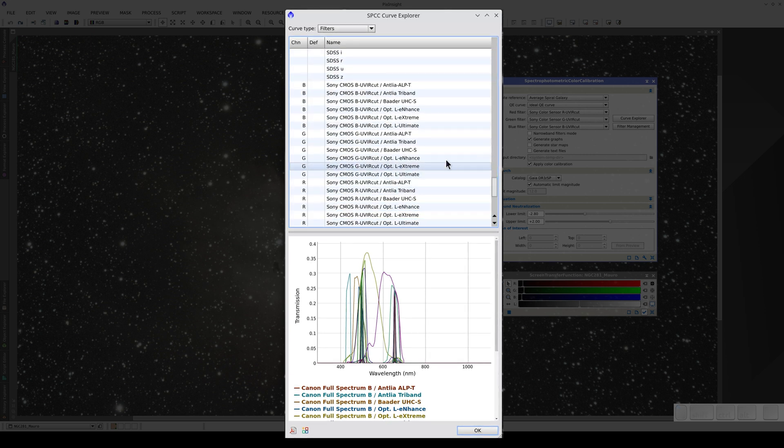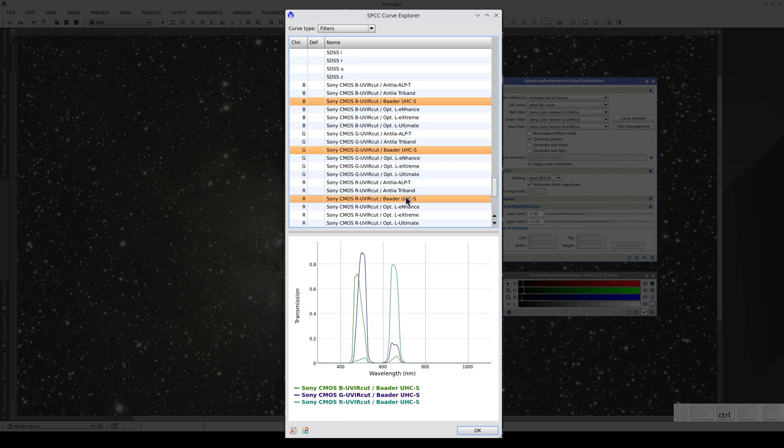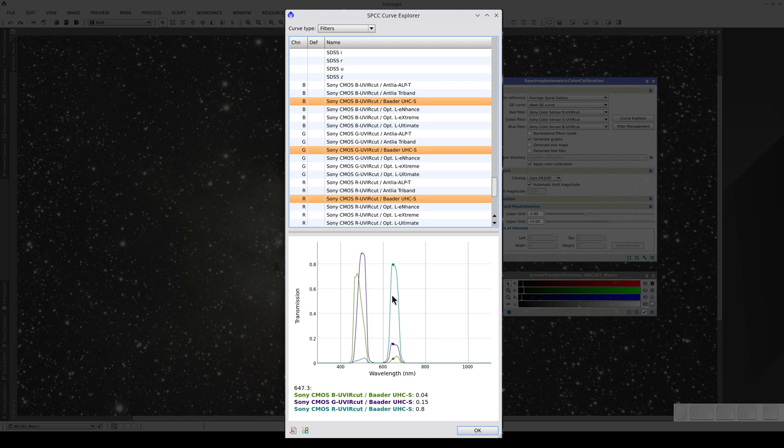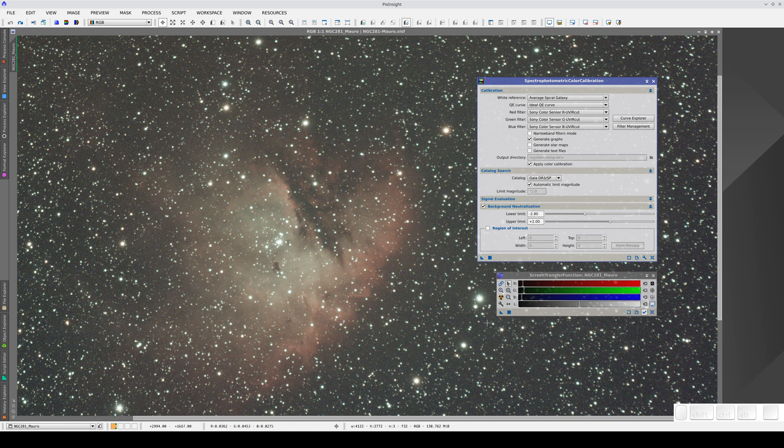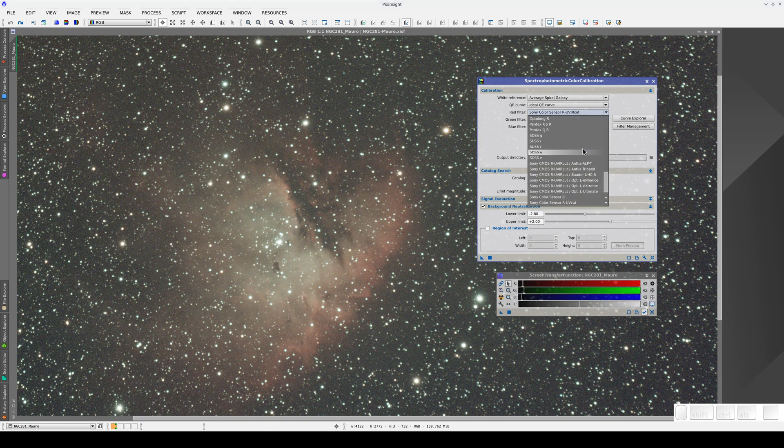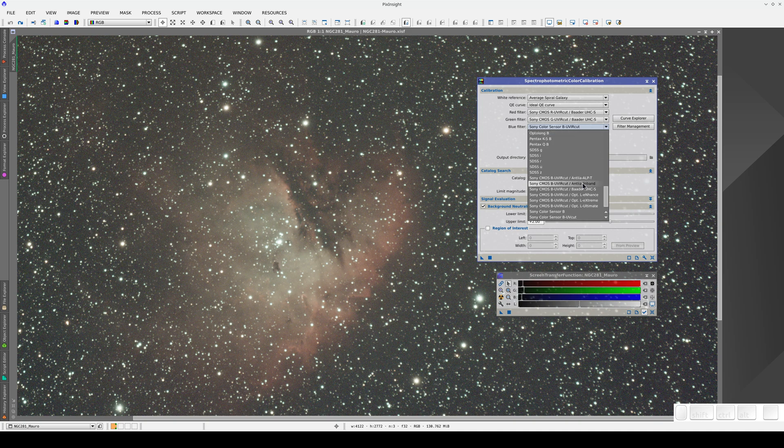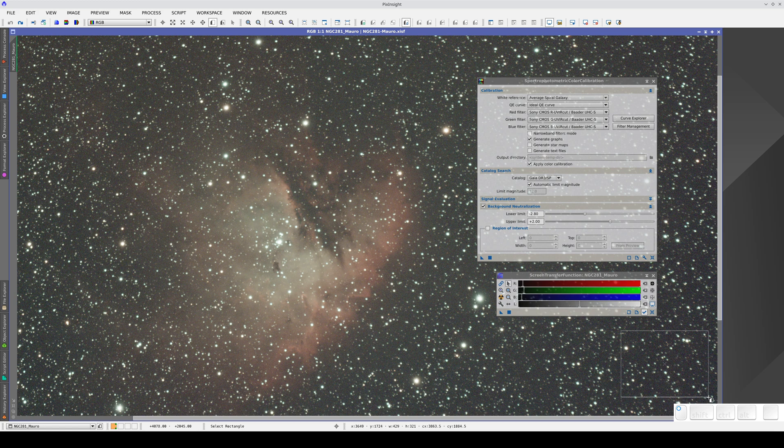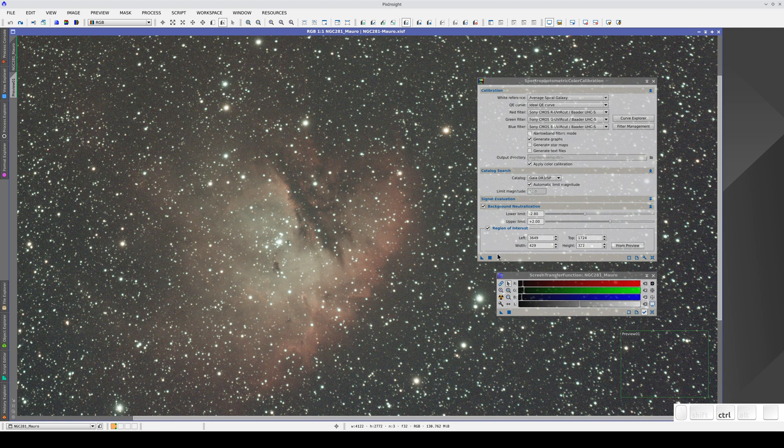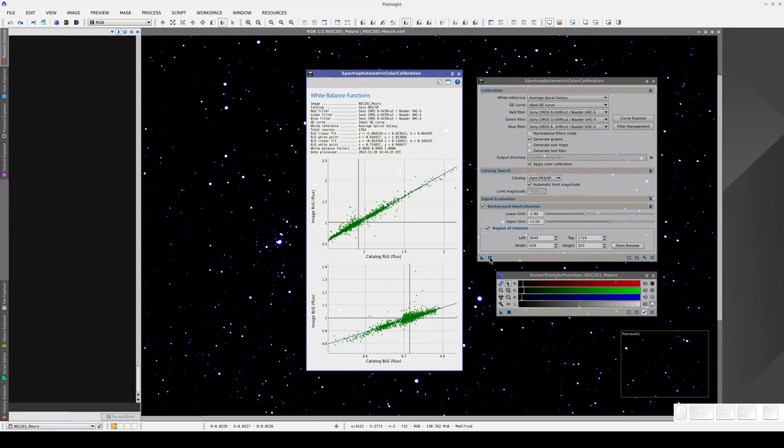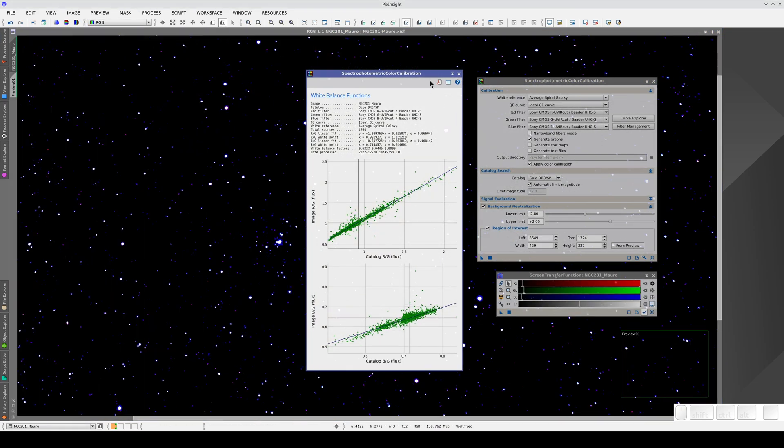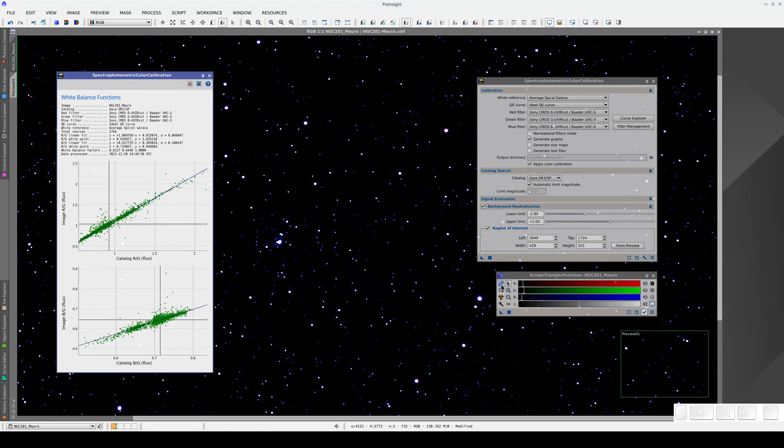We'll use a Sony CMOS sensor with Bauder UHC filters in this case. As we can see, each filter passband has its representation in each of the three primary colors. We select this filter, define a background area and apply the process. Now we adjust the auto stretch to see the result.